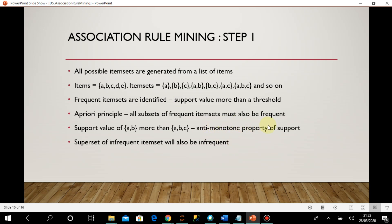The Apriori principle says that all subsets of a frequent item set must also be frequent. For example, suppose the item set {a,b,c} has a support value of 0.35, which is more than the threshold — so it is a frequent item set. Then obviously a,b — b,c — a,c — and individual elements a, b, c will all have support value more than 0.35.